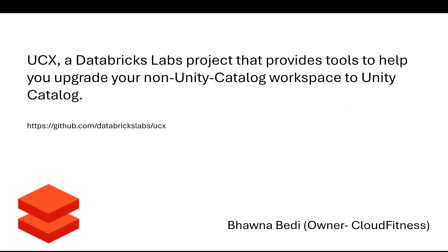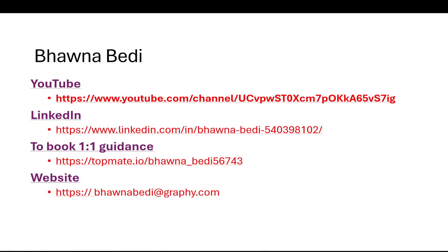If you want to connect with me and book any one-on-one session, you can connect with me on Topmate and check out my website bhawnabedi at graphy.com where you can check out my paid courses. If you want to connect with me on LinkedIn I'll leave the link in the description box.